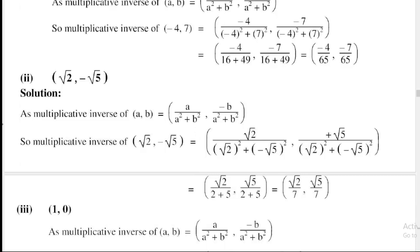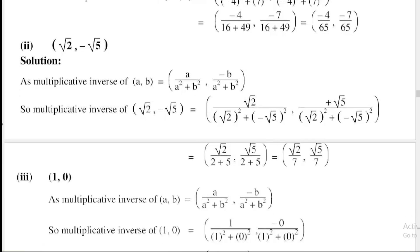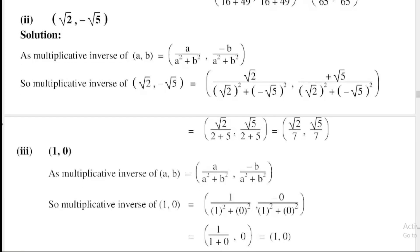Part number 3 is (1, 0). Using the formula: multiplicative inverse of (a, b) equals a divided by a-squared plus b-squared, comma minus b divided by a-squared plus b-squared. The value of a is equal to 1 and b is equal to 0. So multiplicative inverse of (1, 0) equals 1 divided by (1 squared plus 0 squared), comma minus 0 divided by (1 squared plus 0 squared). Since 1 plus 0 equals 1, we get 1 divided by 1 comma 0 divided by 1, which equals 1 comma 0 — which is the required solution.